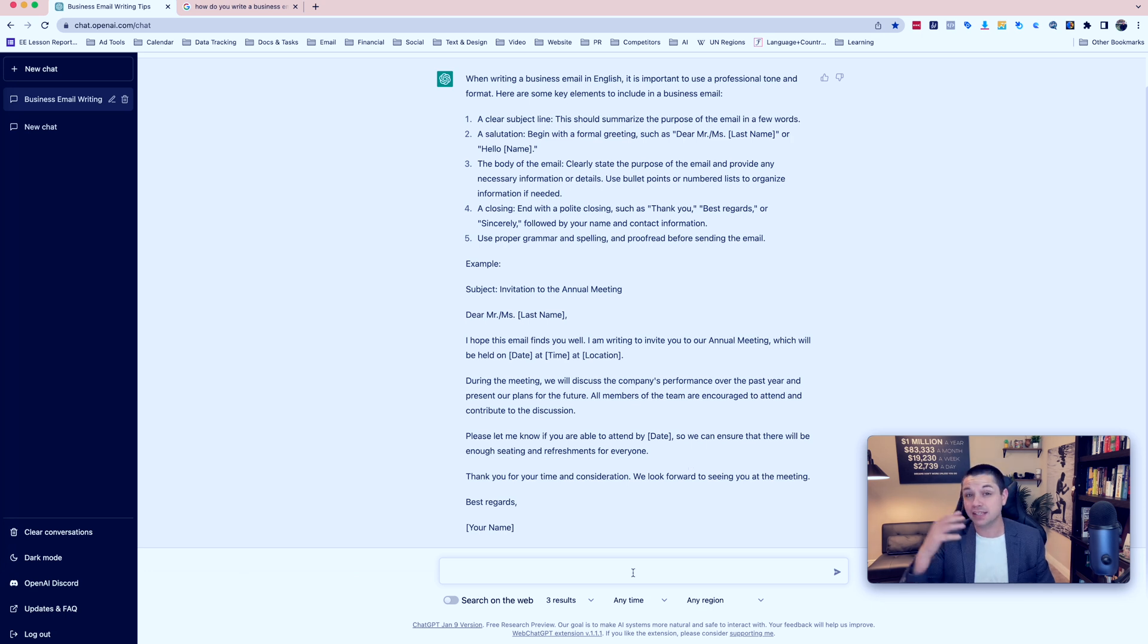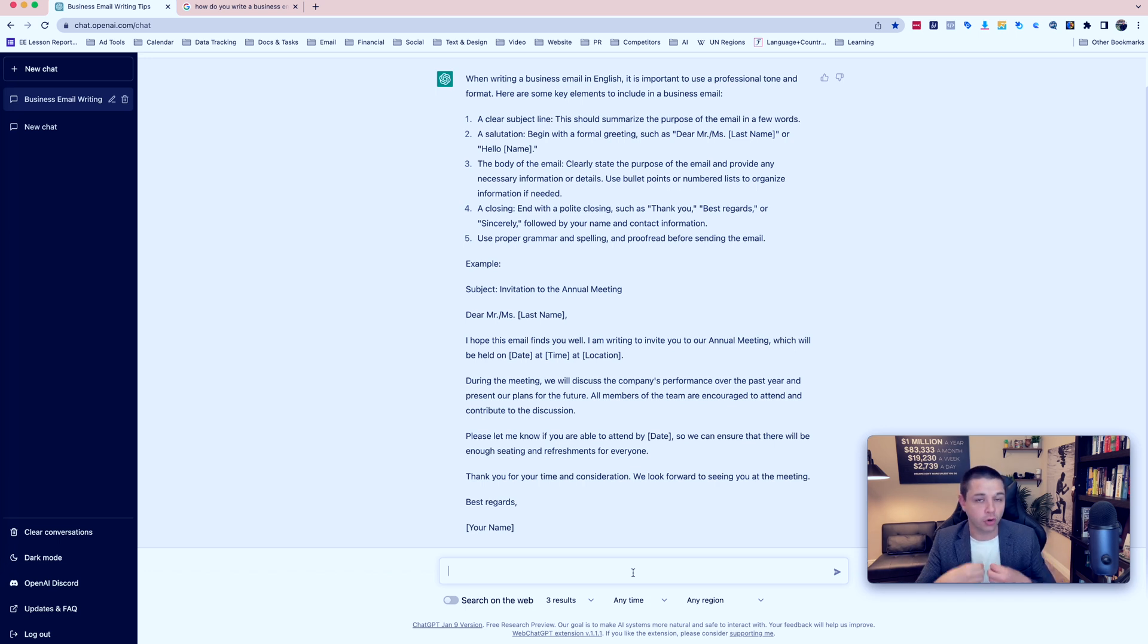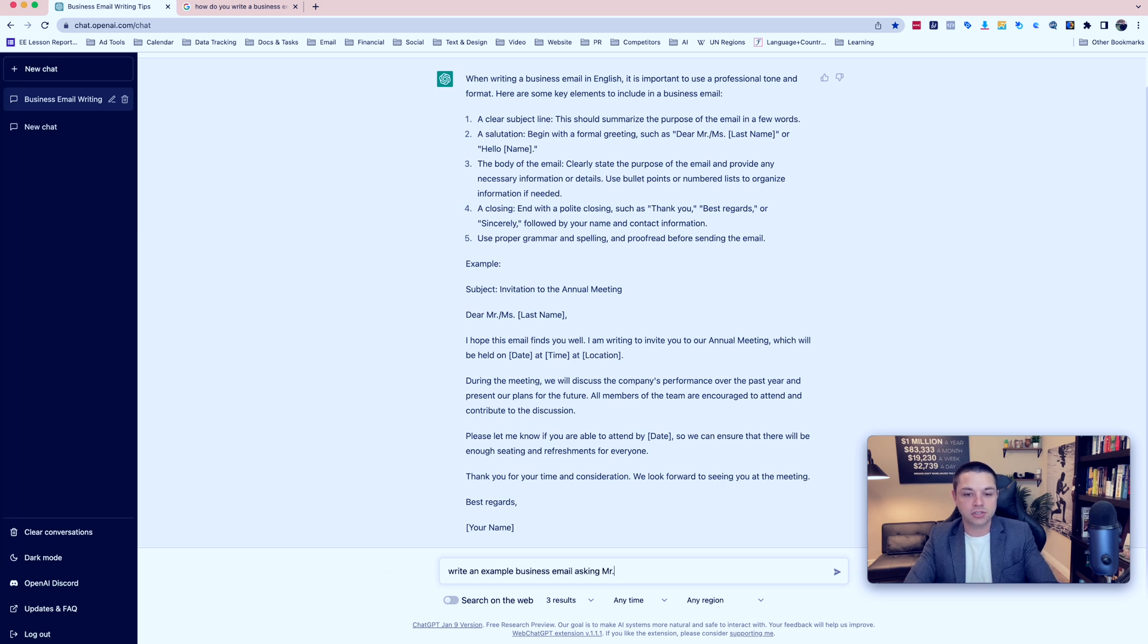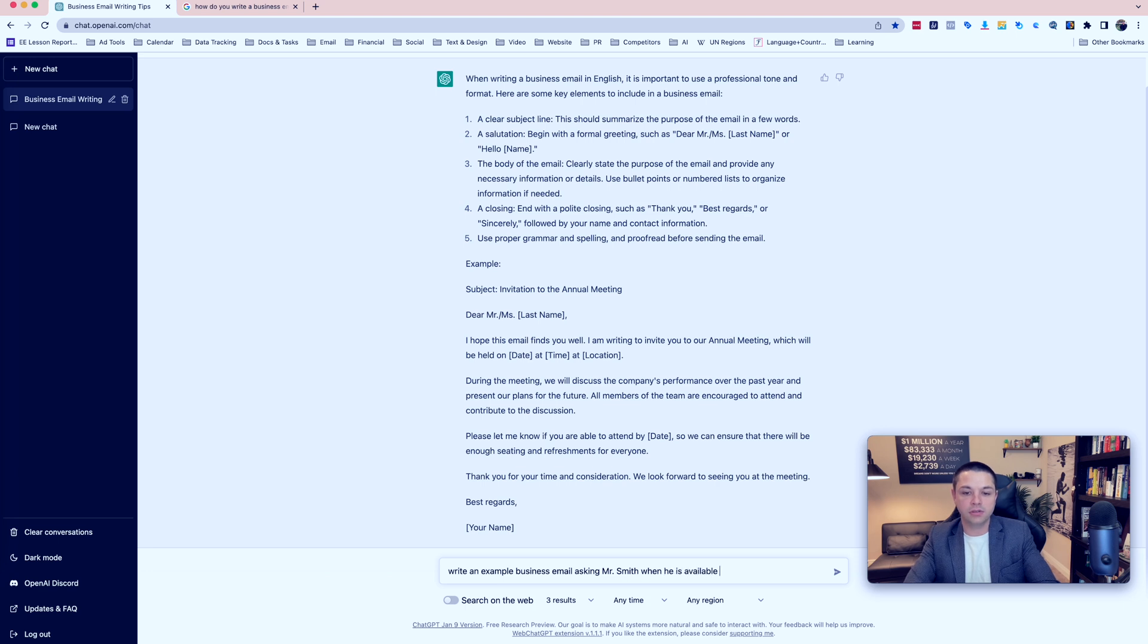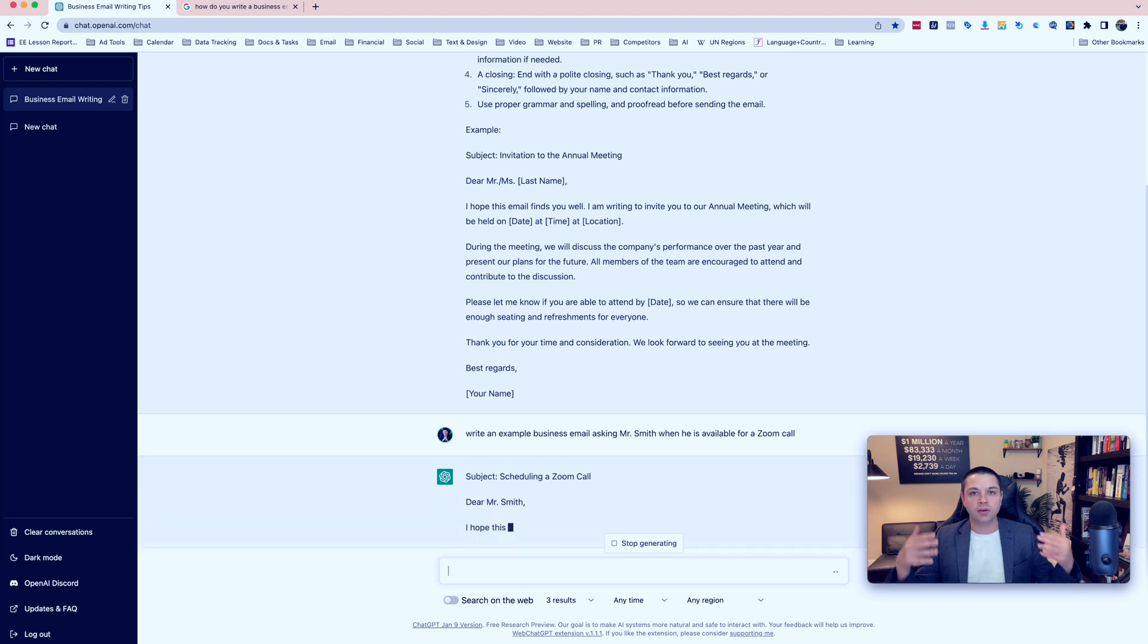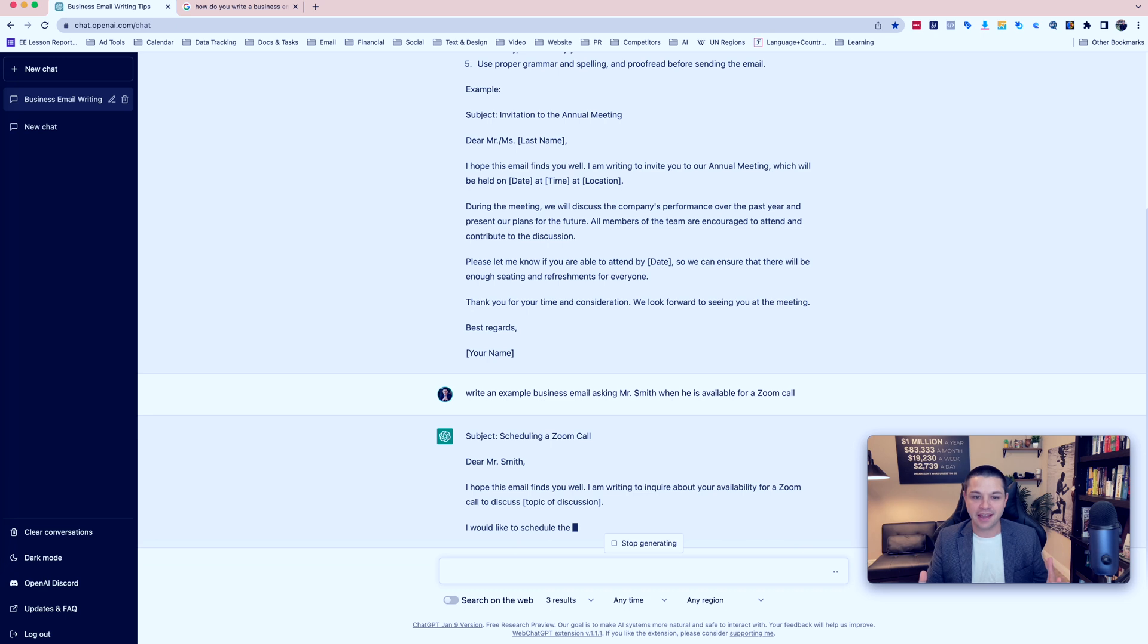And you don't have to search through all of those search results like you do on Google. But let me show you something even cooler. Instead of asking a question to ChatGPT, let's tell ChatGPT what to write for us. So let's say write an example business email asking Mr. Smith when he is available for a Zoom call.